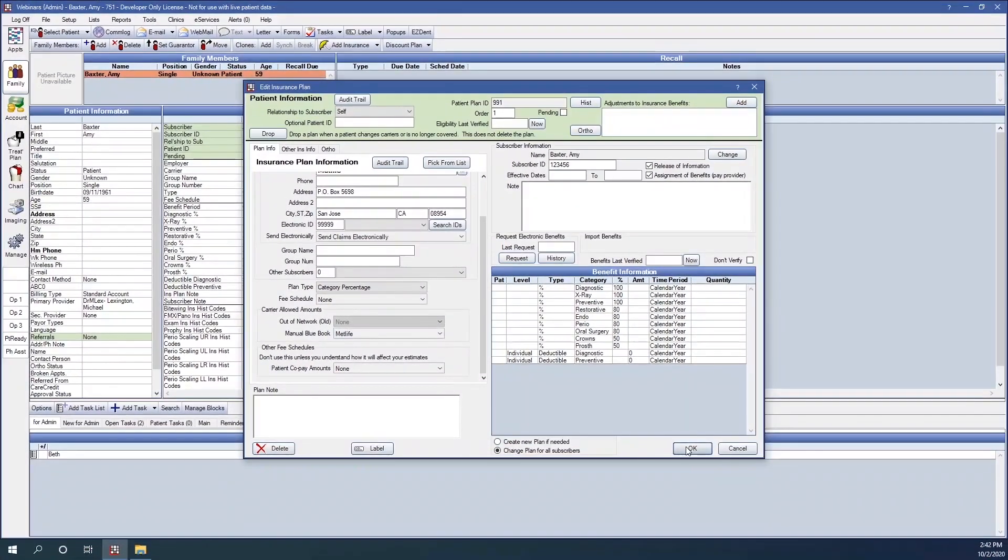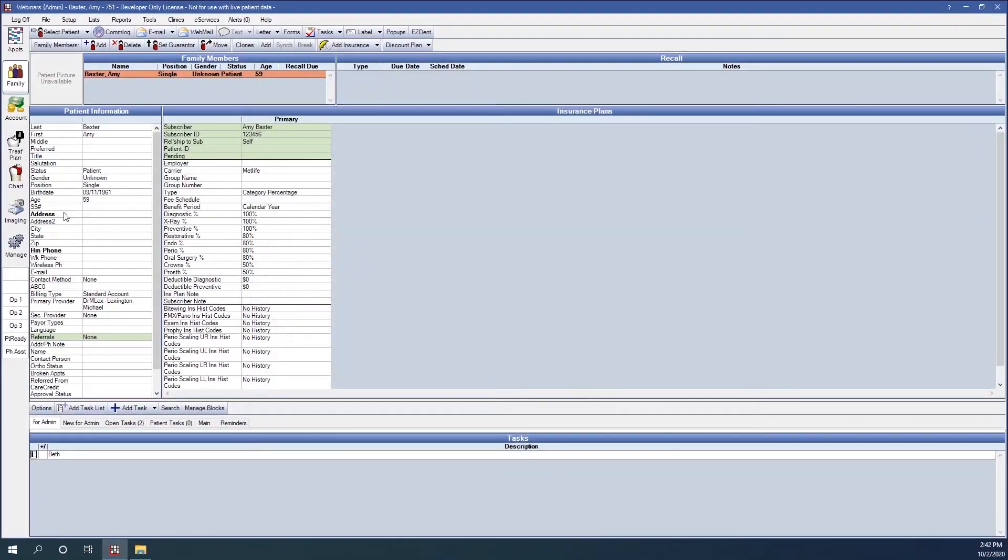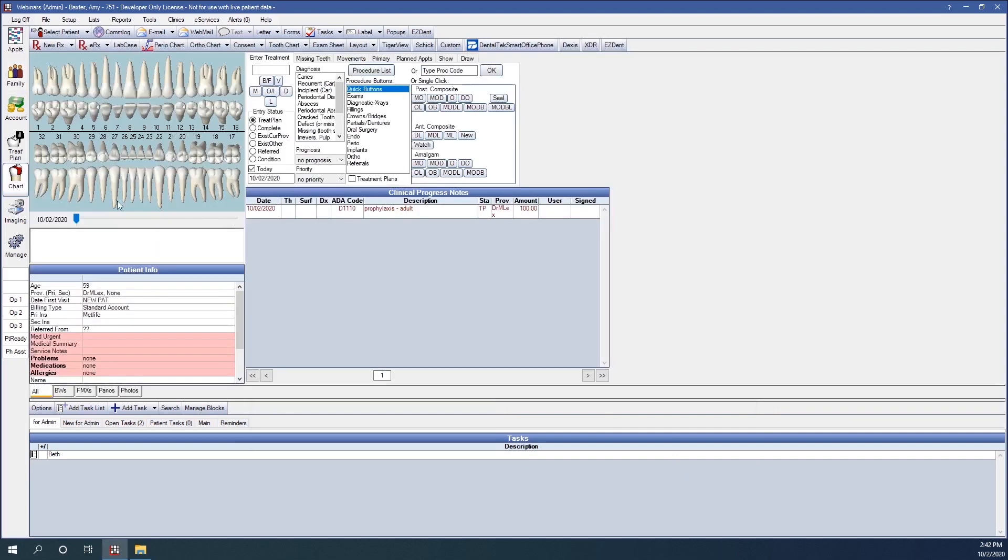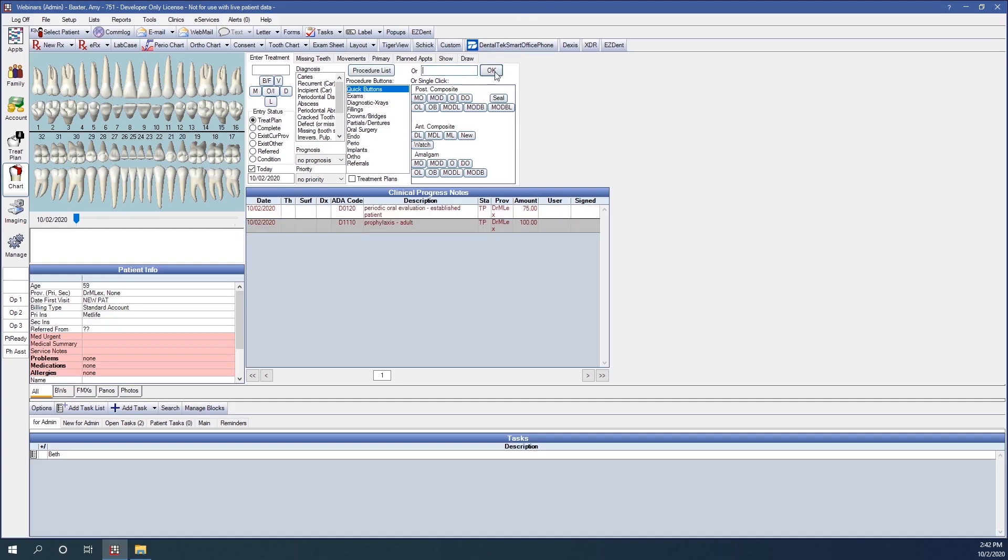Now, we'll make sure that on this patient, we have a D1110 charted. We'll also put in a D0120 for a periodic exam. Please note that D0120 does not have a manual Blue Book fee associated with it.